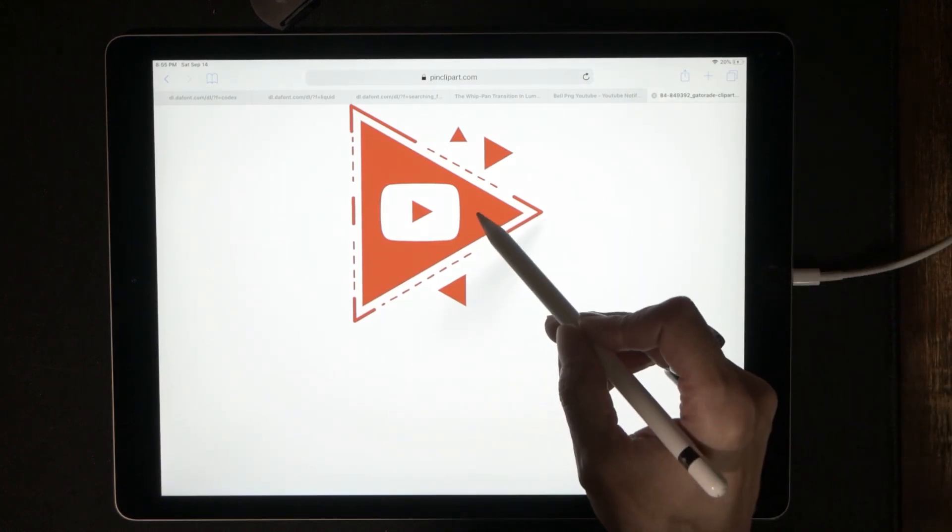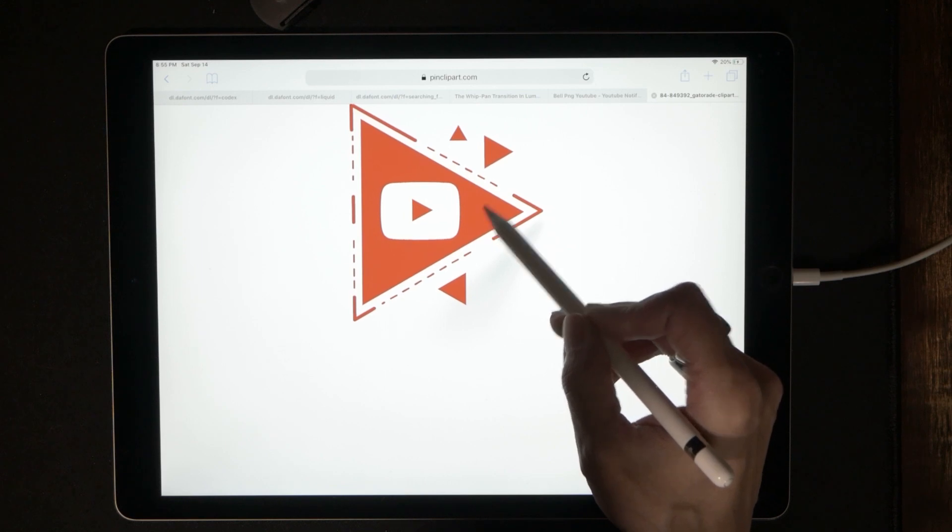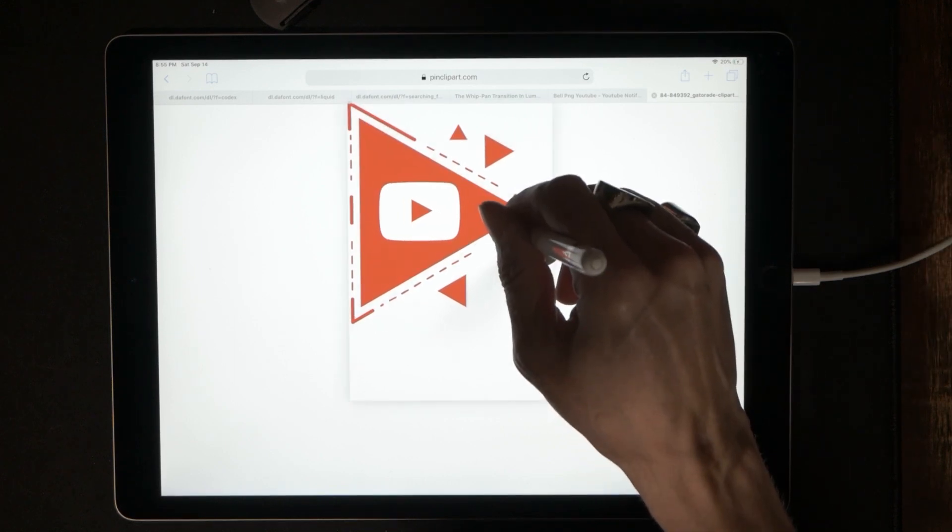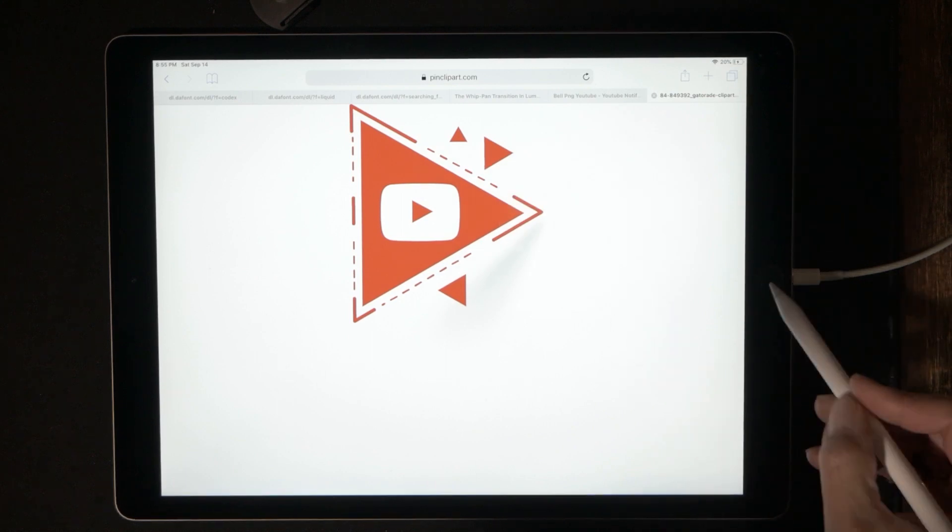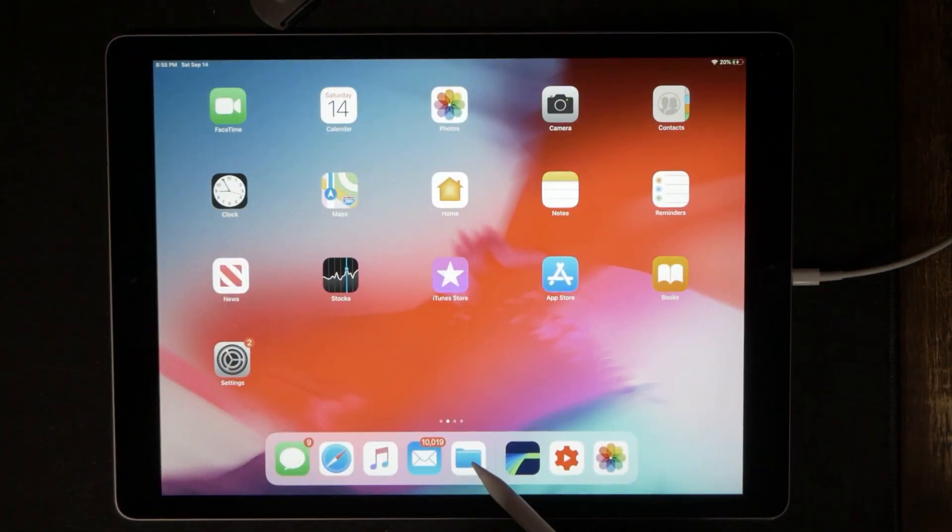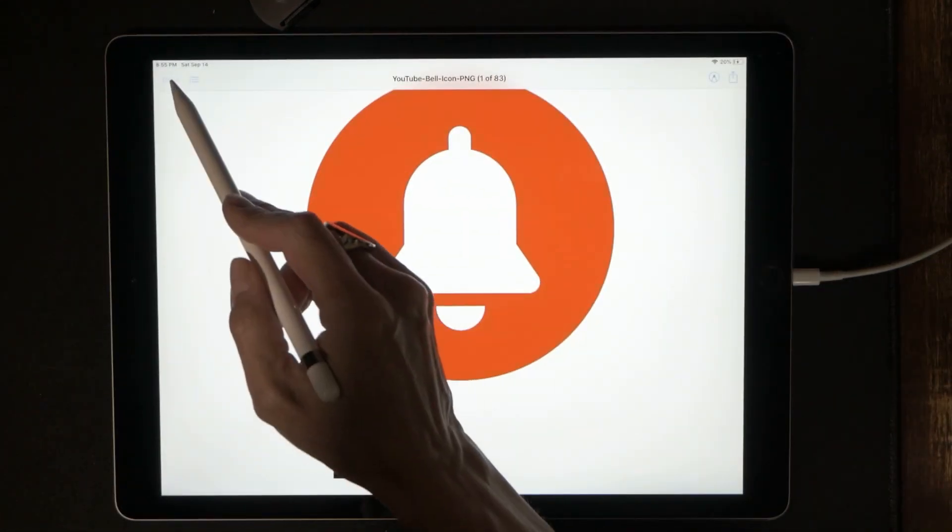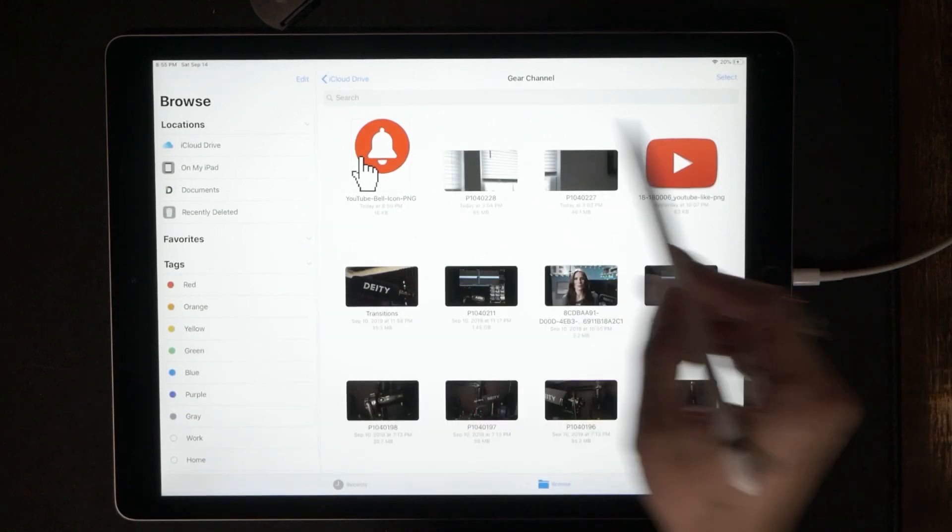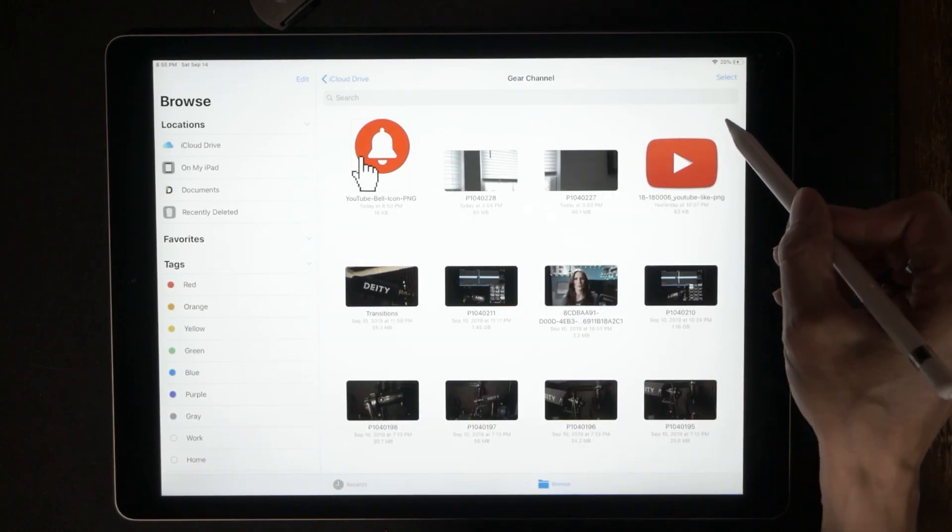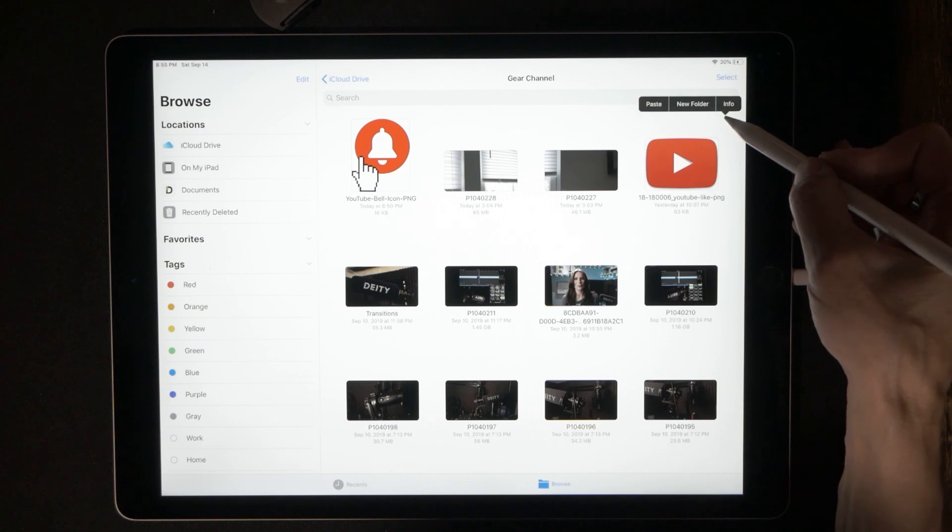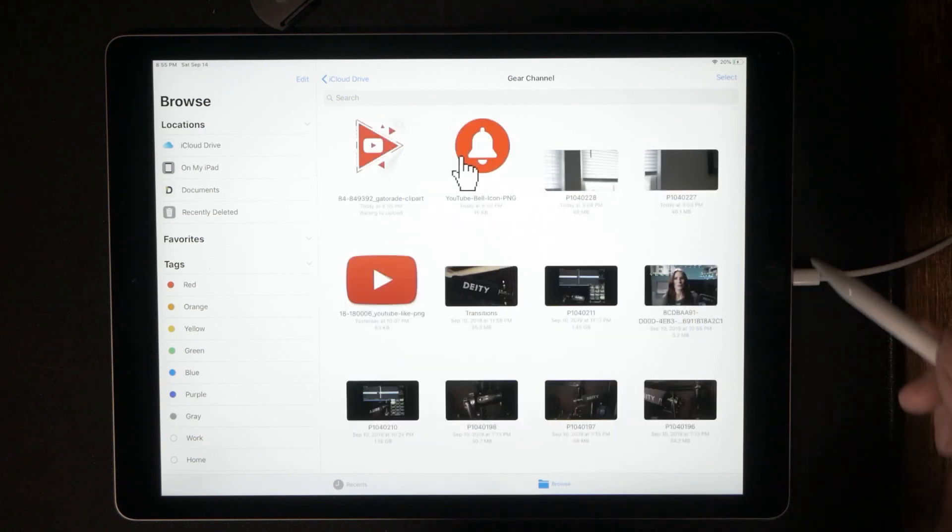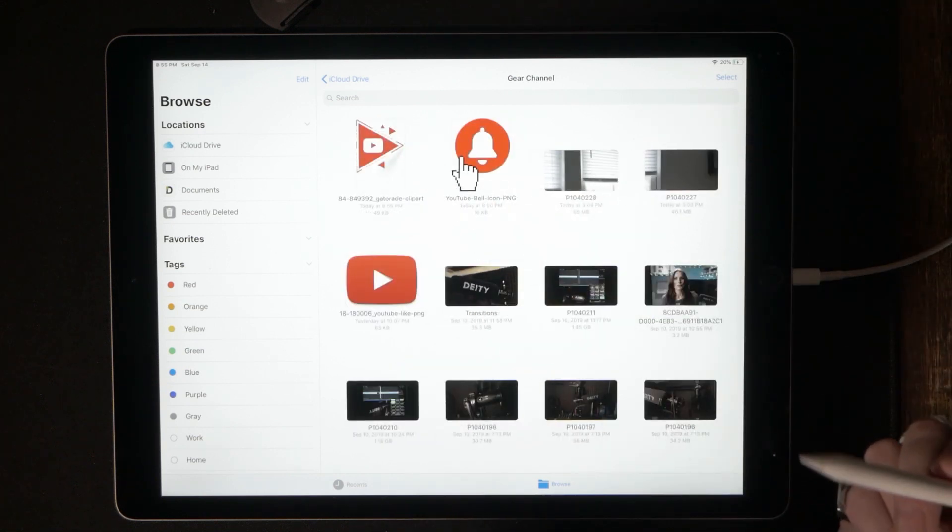And there we are. So once again, we are going to just tap this and hold our pencil down. Hit copy. Bring it over into my file folder. Once again, in the corner, in the white where nothing is and just hit paste. And there it is.